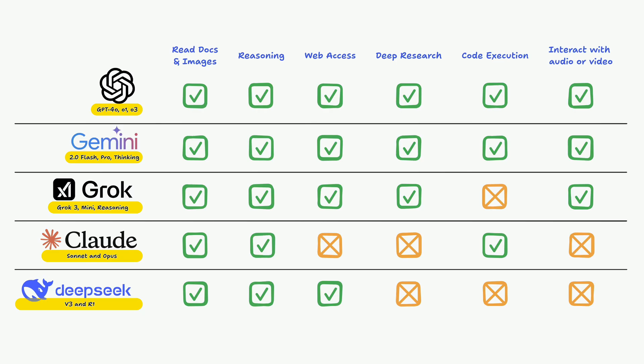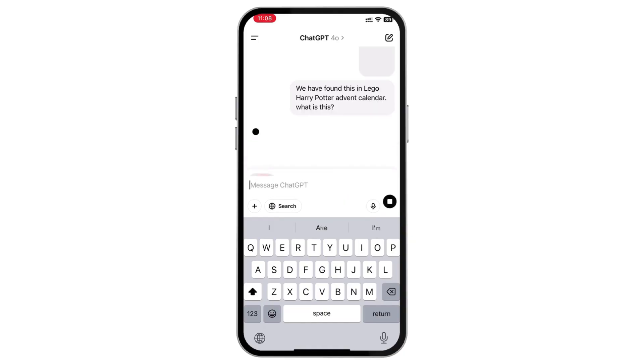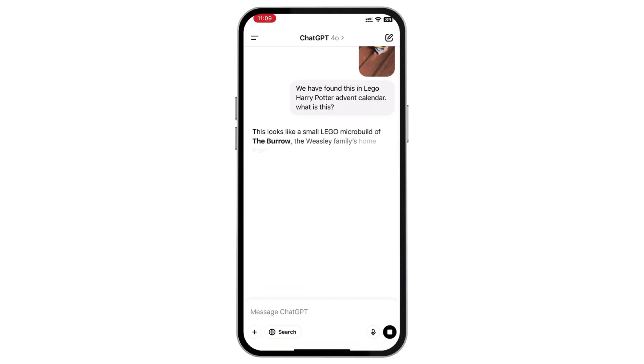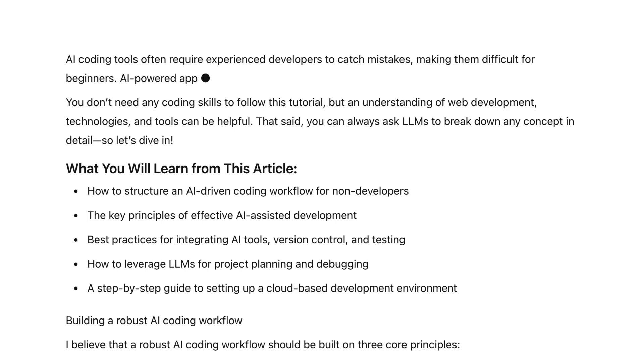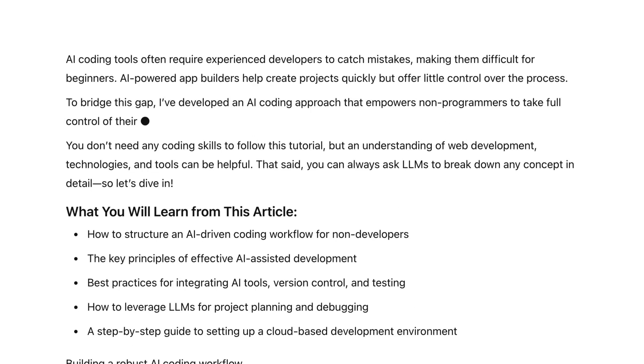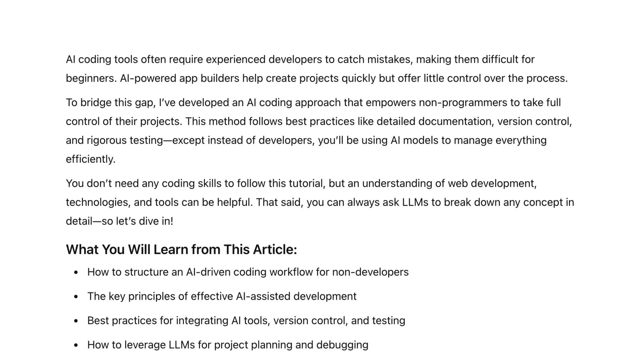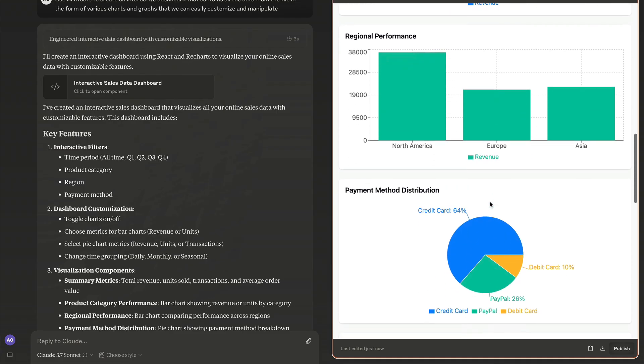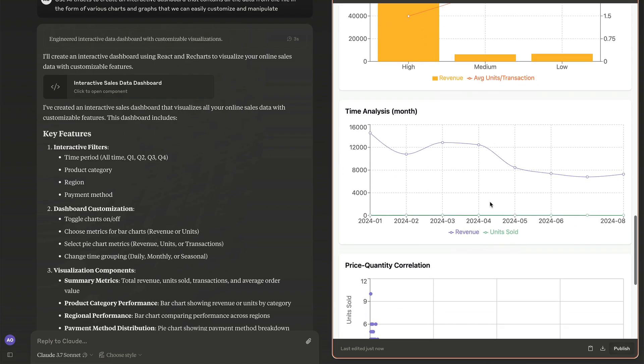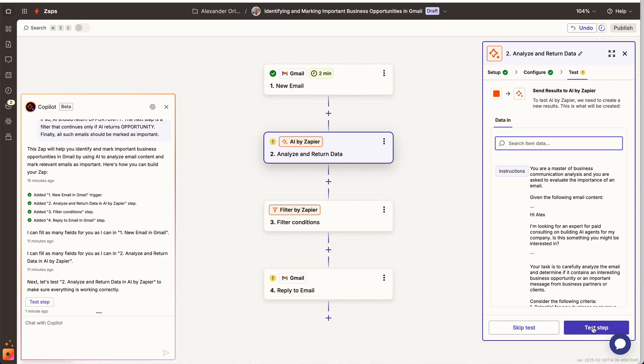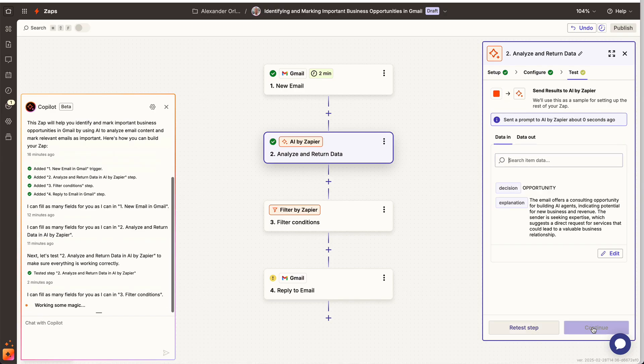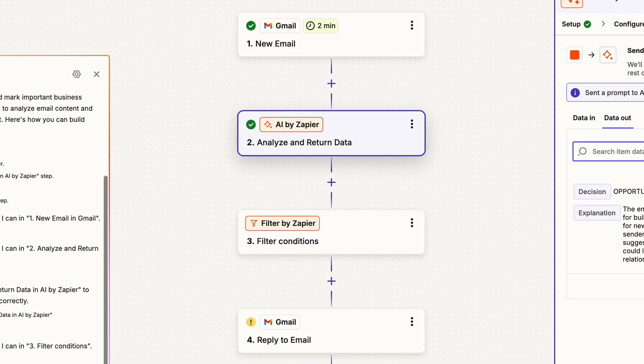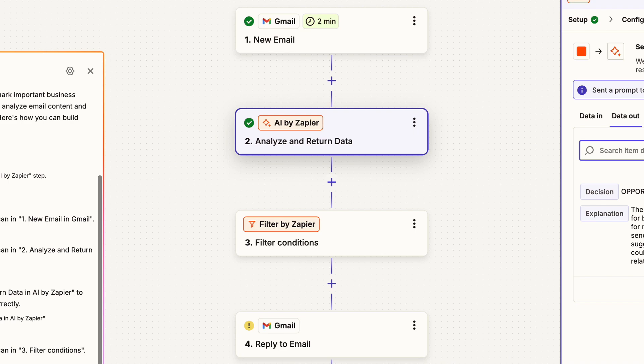You will understand how to choose AI models for your everyday tasks and learn to use them more efficiently. You will see how to create human-like text with AI and quickly process large amounts of data. Finally, you will discover how AI can automate your routine tasks, saving you hours of work.